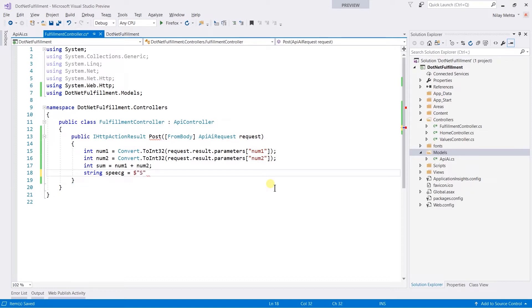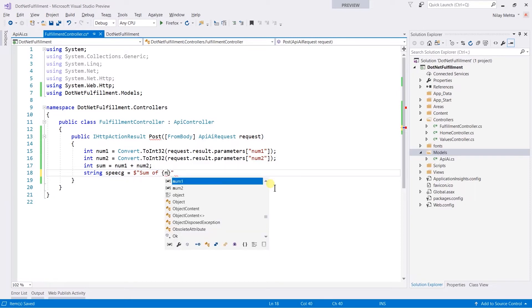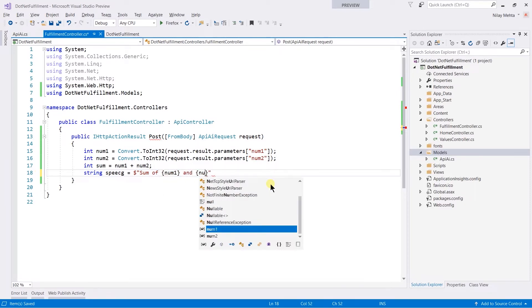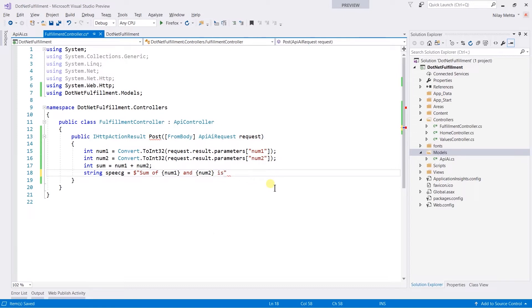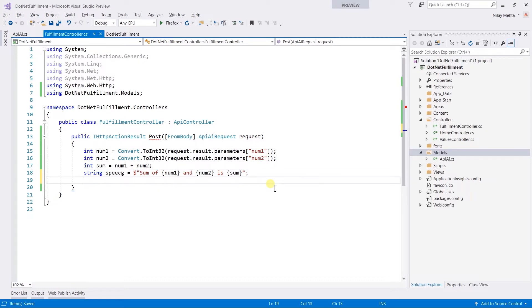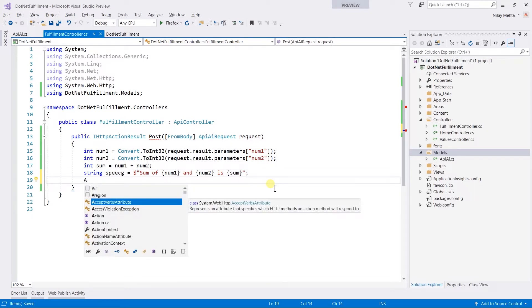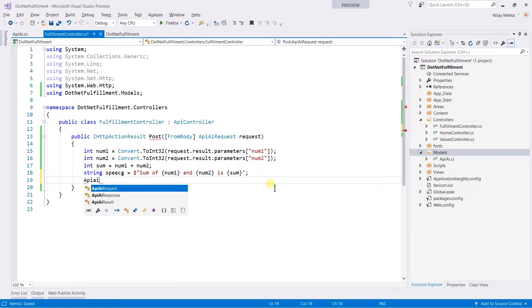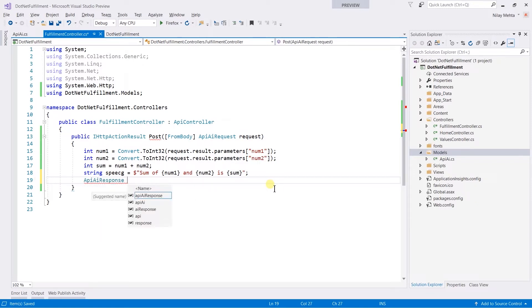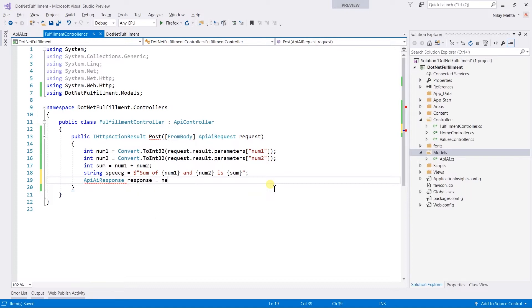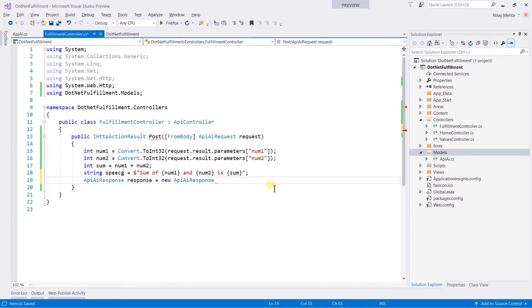Sum of num1 and num2 is sum. After this, we need to create the response of the type ApiAiResponse: response equals new ApiAiResponse.